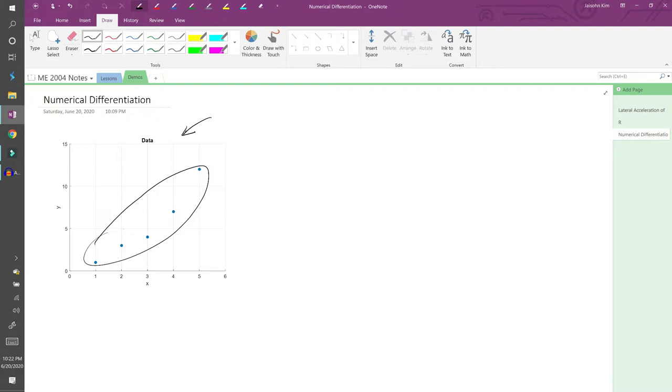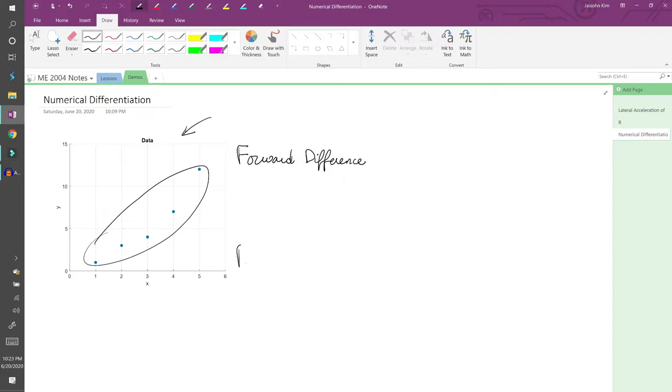There are three main ways we can approximate the derivative: the forward difference, the backwards difference, and the central difference.